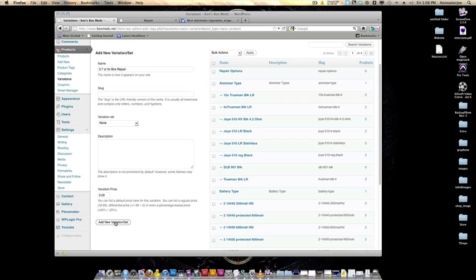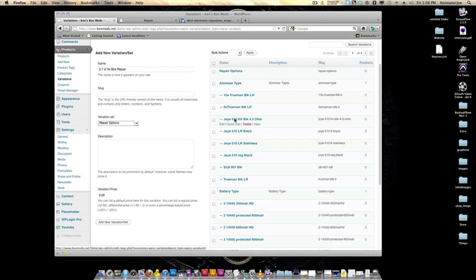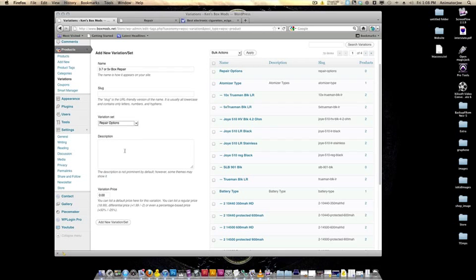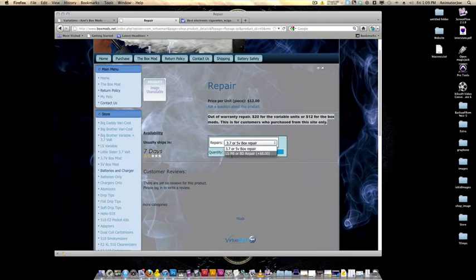Now we're going to add this to your repair options. When you're making a variation for a set, you always want to select the set you're making that variation for in this drop-down. So this is going to be part of repair options — select repair options. Then add the new variation. You can see it right here: 3.7 or 5-volt box repair right underneath your repair options. Let's go through it one more time and add the repair for the little sister, big brother, or big daddy. That repair is $8 more.